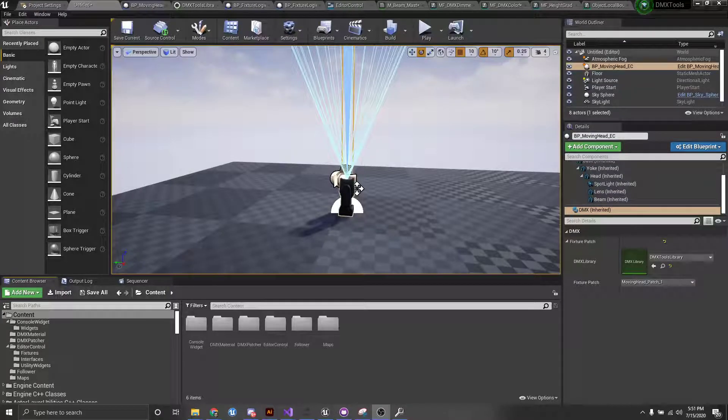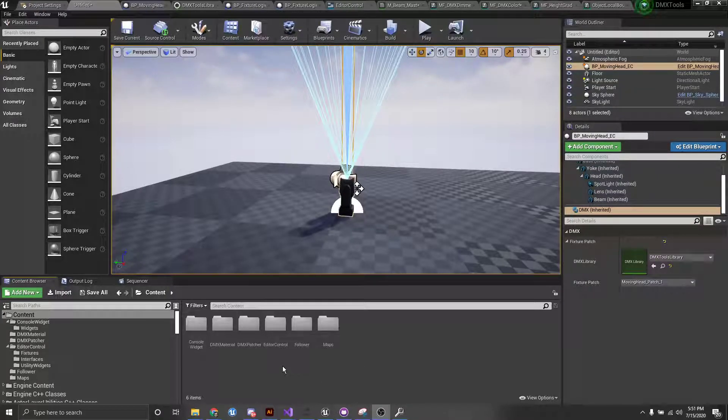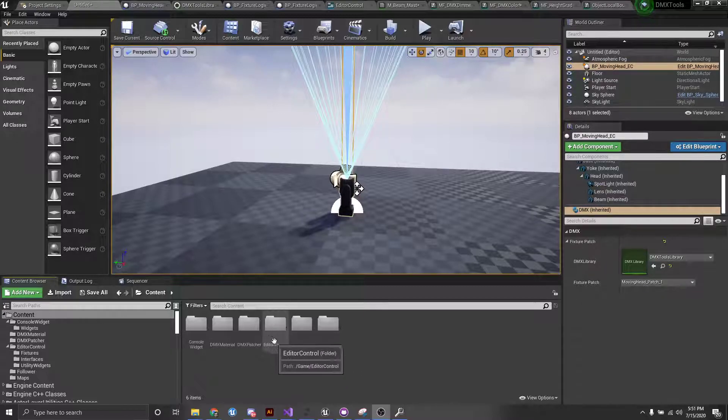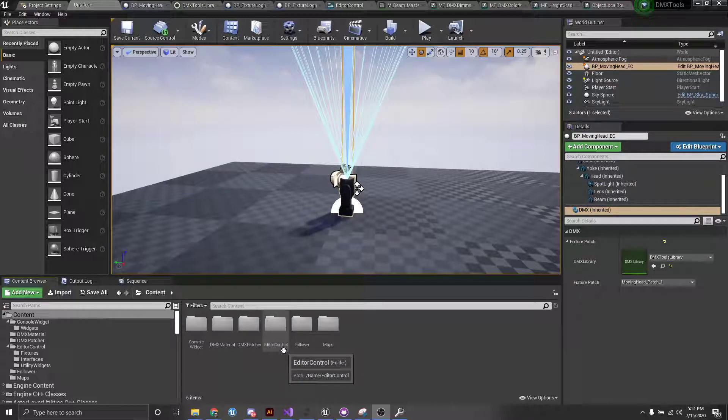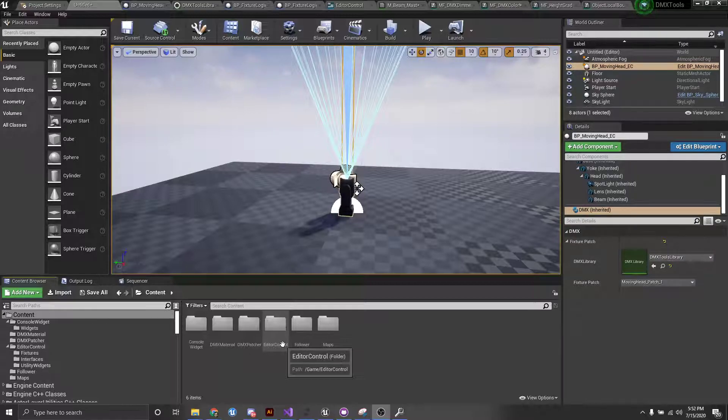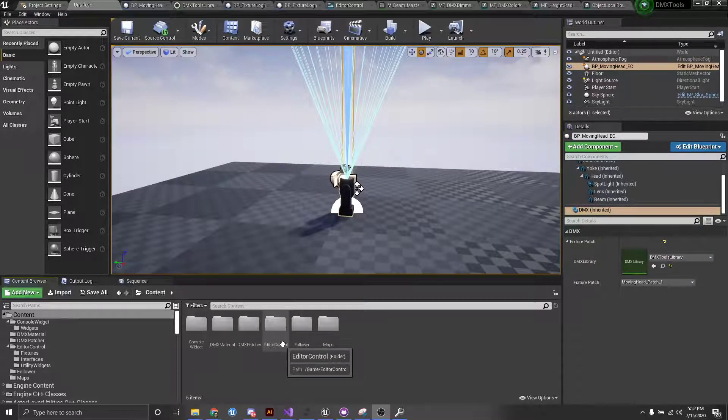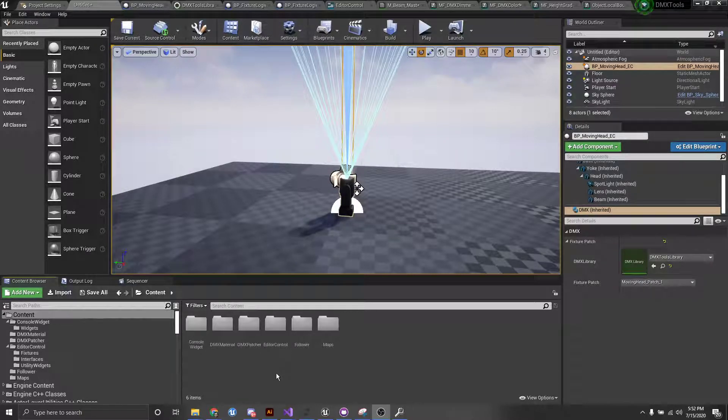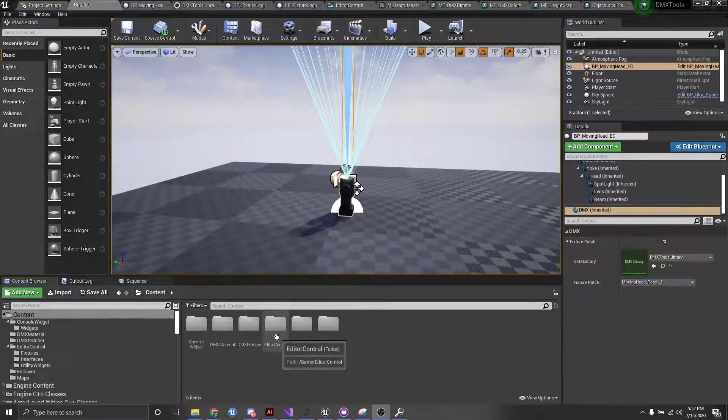Hey everyone, in this video I'm going to show you how to use our editor control tool in the DMX tools project. Let's jump in.